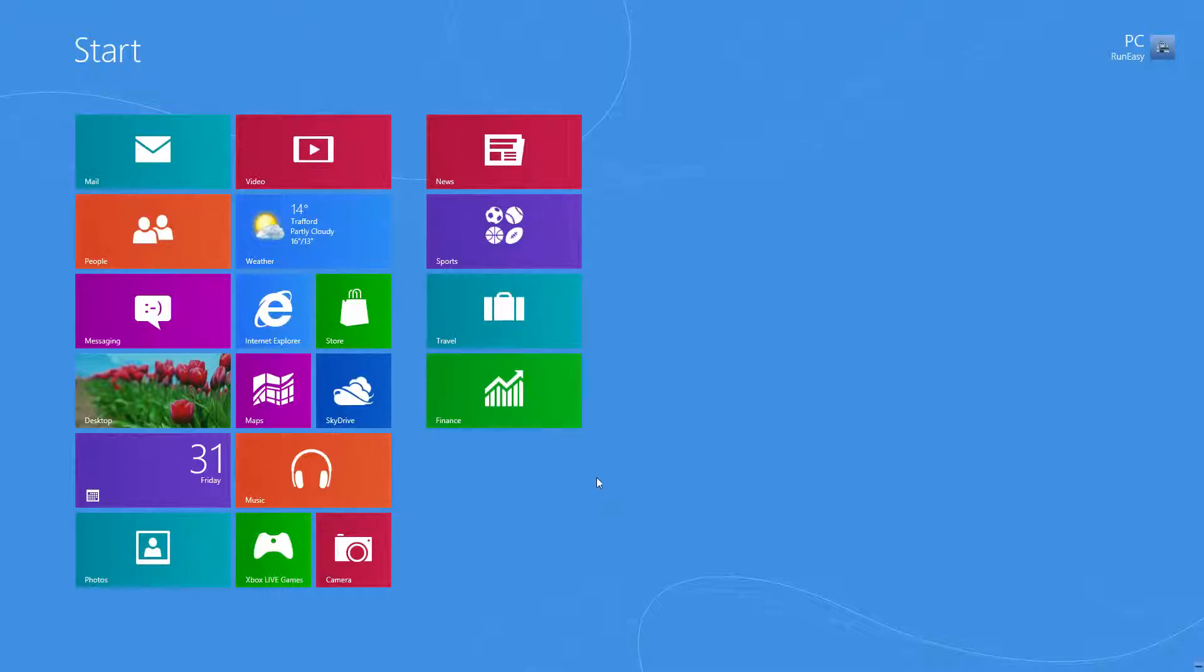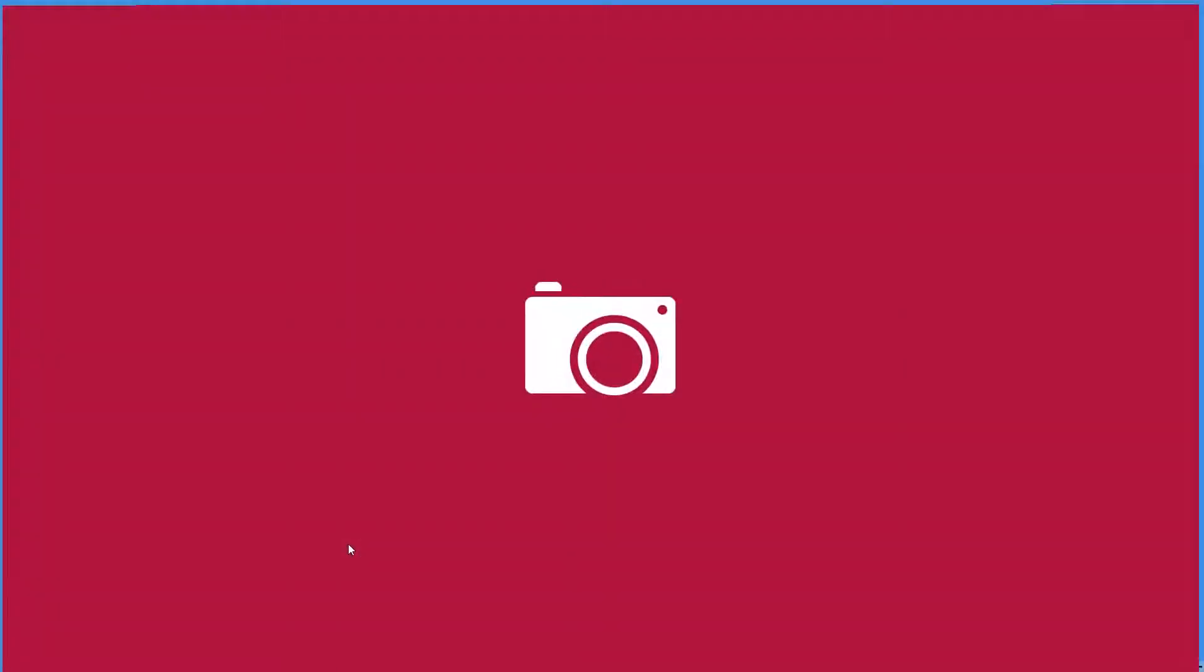So first of all, we're going to need to open an app. We'll open the camera as an example so it loads up quickly. I haven't got a camera installed. Anyway,